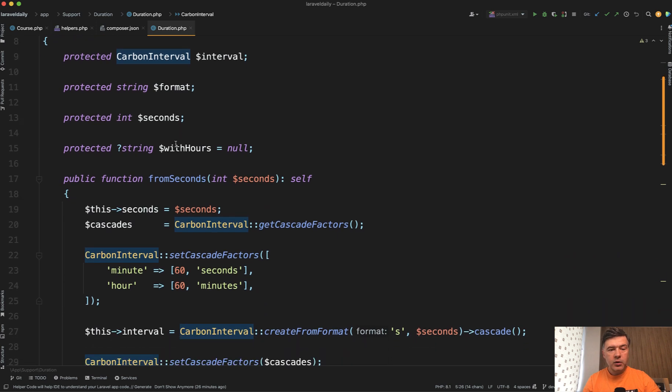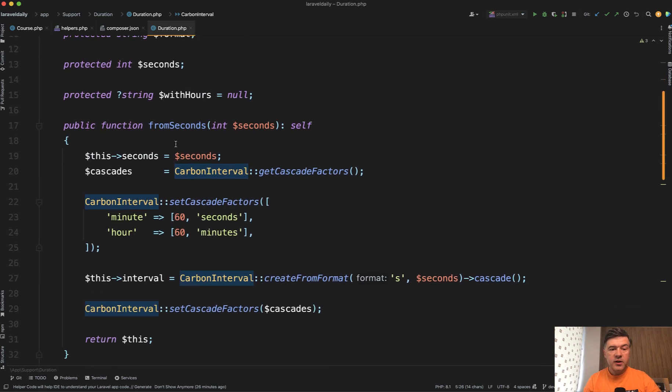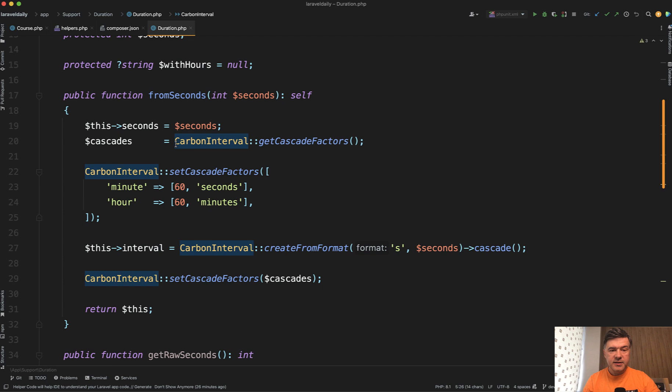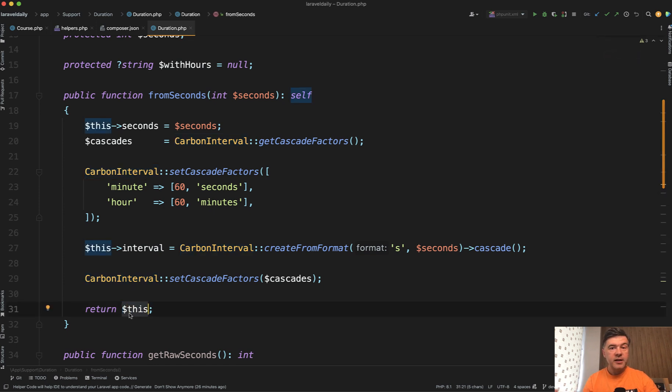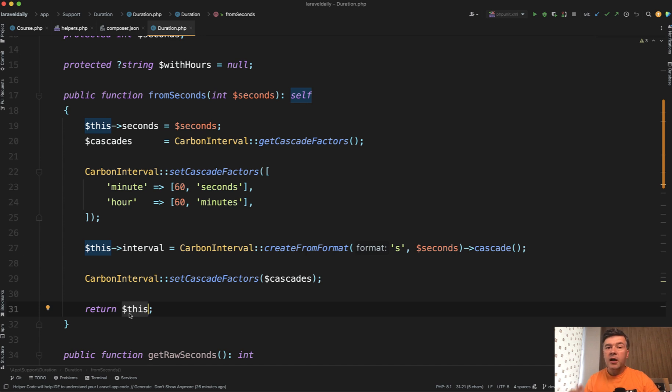And the main thing I wanted to show you is the functions of that class return $this. So there's an object of, in this case duration, which you can use to chain multiple methods with it. Like you would do with a Carbon object.